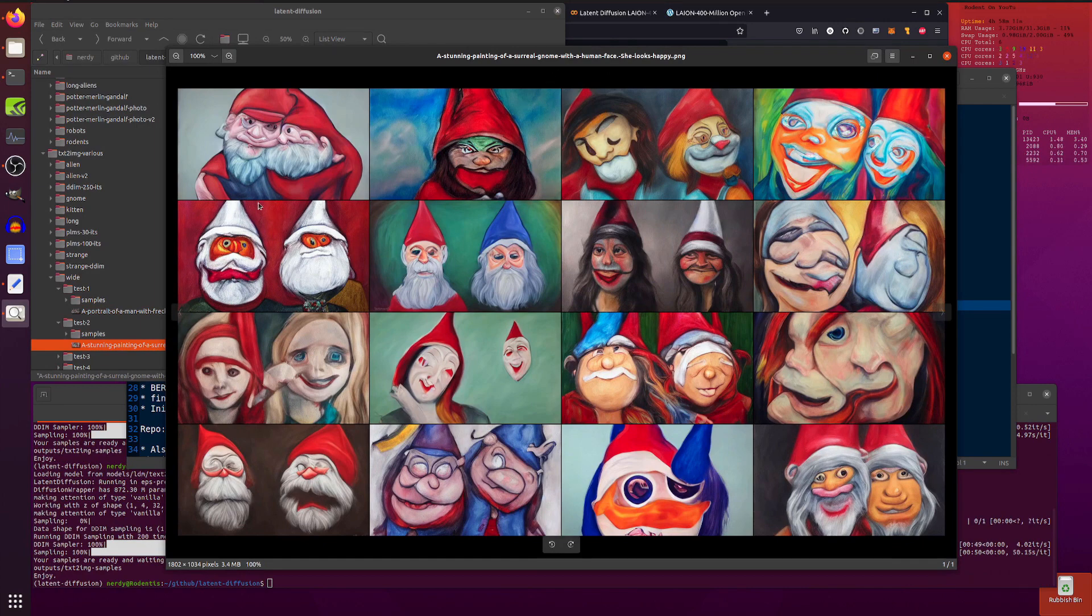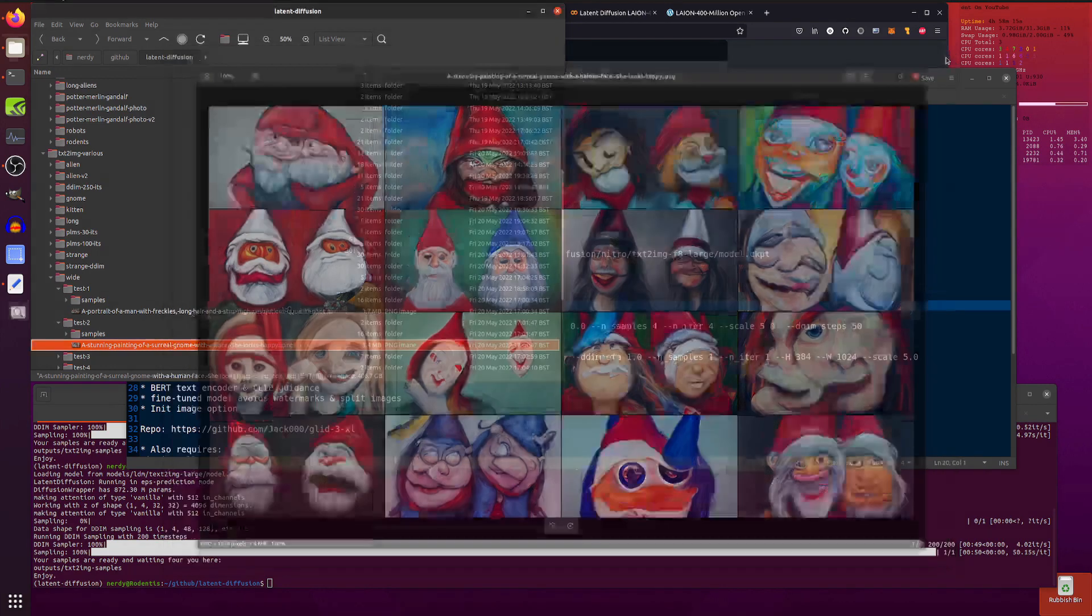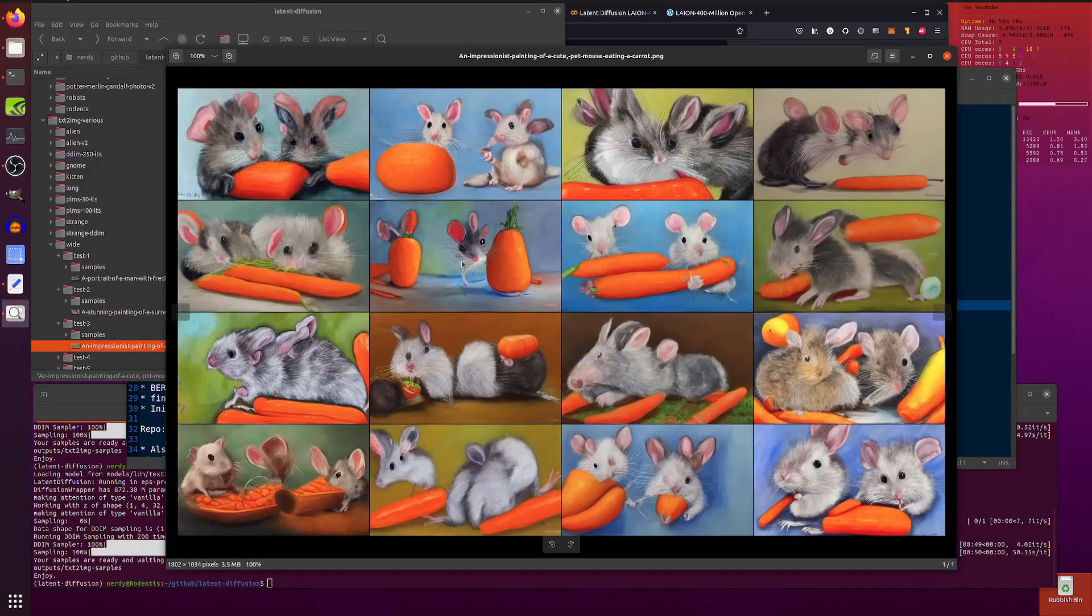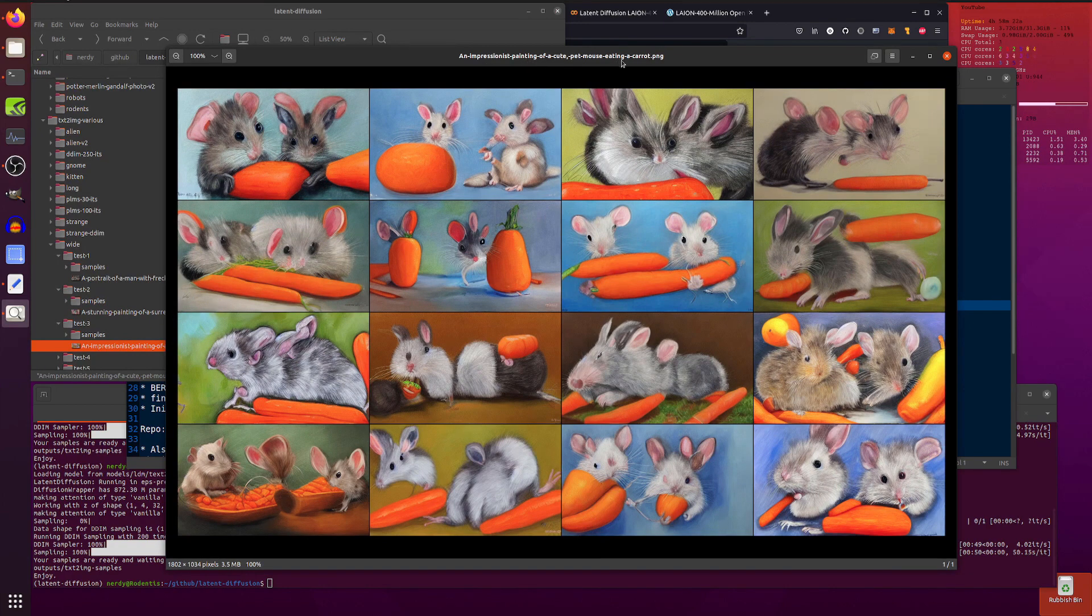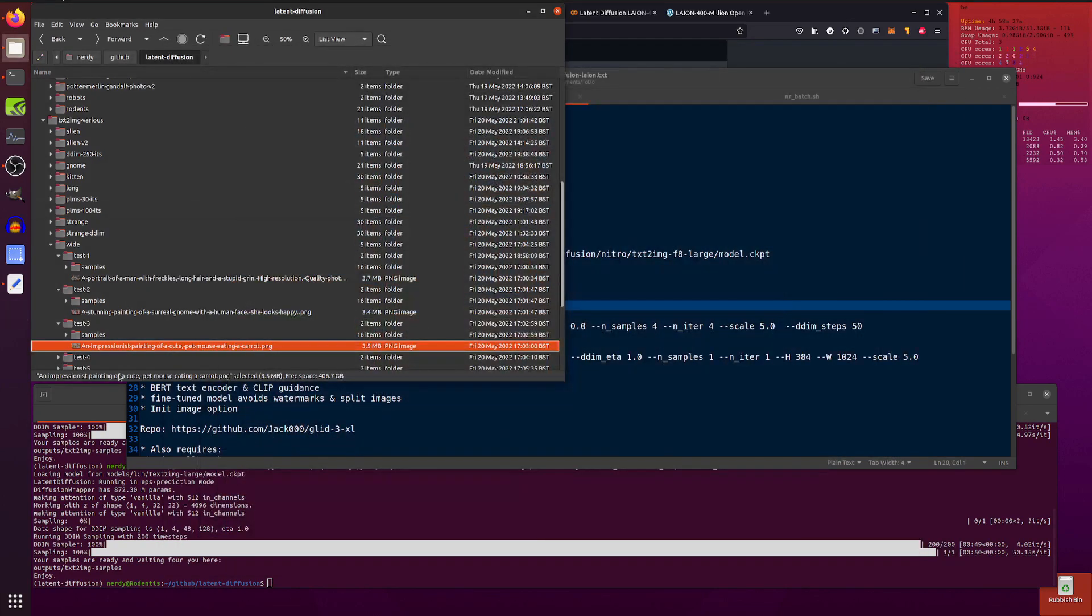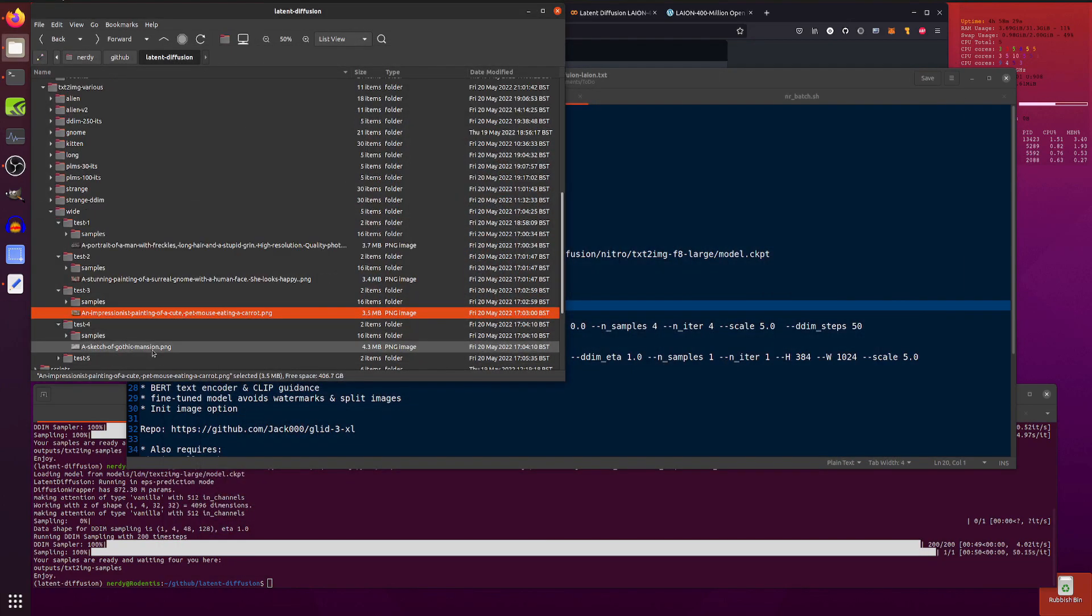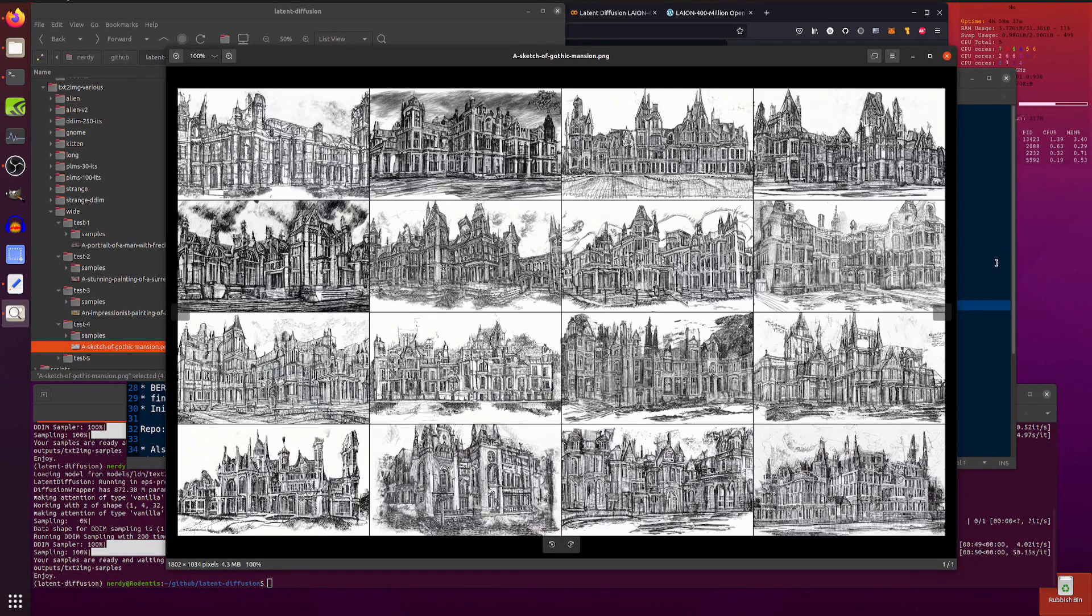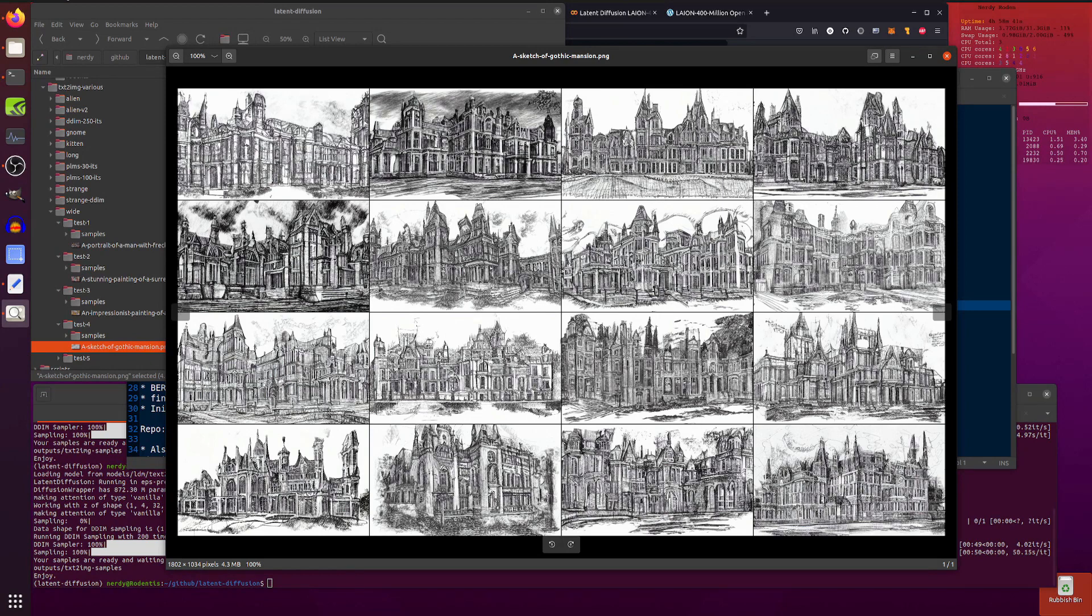Let's have a look at some other ones. And here we've got a surreal gnome with a human face. Yeah, so a gnome, but it tends to double it up and that's that. Yeah, that's, it's kind of what happens if you don't do the square images, it doubles it up. Here we've got an impressionist painting of a cute pet mouse eating a carrot. Plenty of carrots, plenty of cute mice. Yeah, yeah, all looks pretty sweet doesn't it? We'll have another look here and this is a sketch of a gothic mansion. That looks pretty cool, doesn't it? Doesn't that look cool? Yeah, I quite like the sketch.